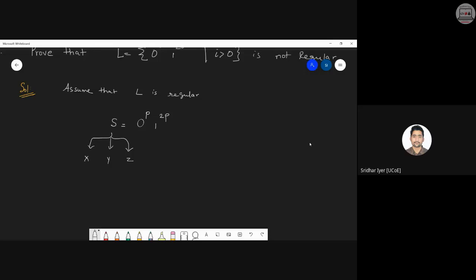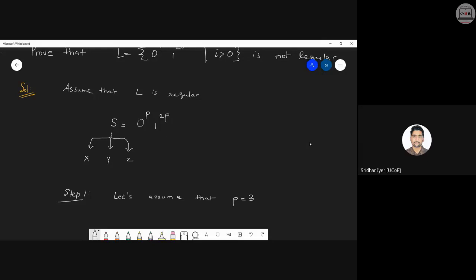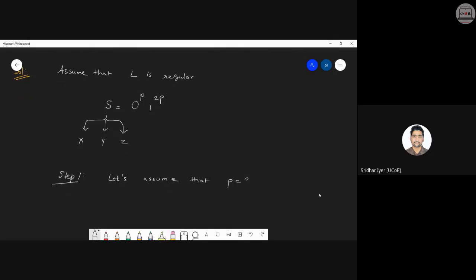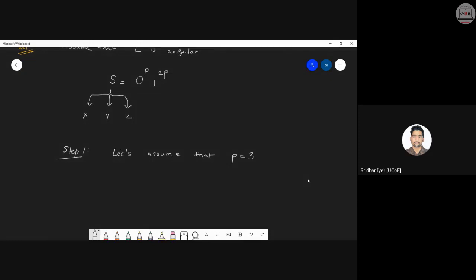As we know from the previous case, there are three cases. Case one is only valid because it satisfies all three conditions, whereas cases two and three are not valid — if even a single condition is not satisfied, that case is invalid. So we stick with case number one only. Let's take step one: assume p is equal to 3. If p equals 3, then S is 000 followed by 1 raised to 2p, which is 1 raised to 6, giving us six 1s.